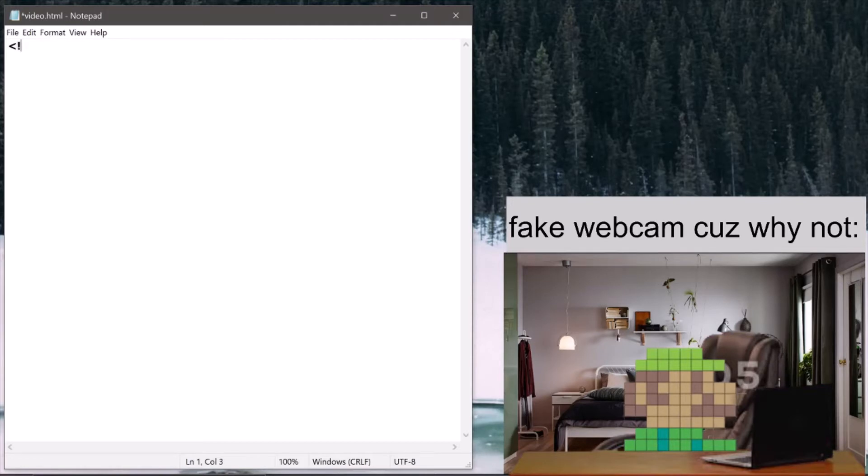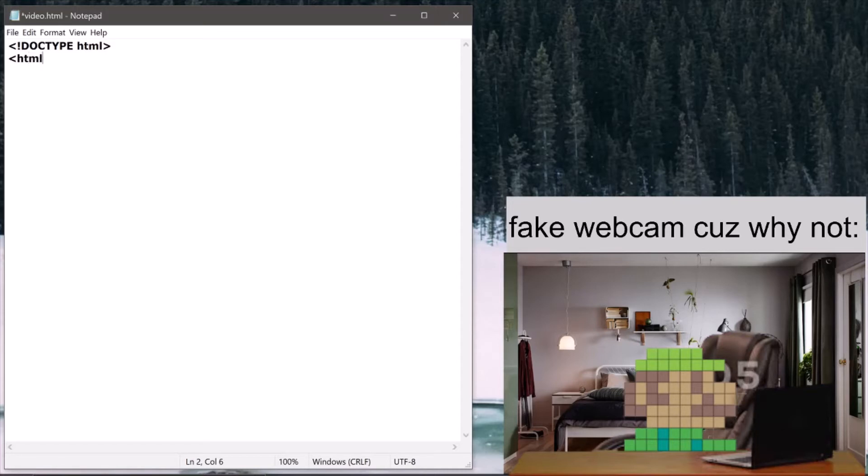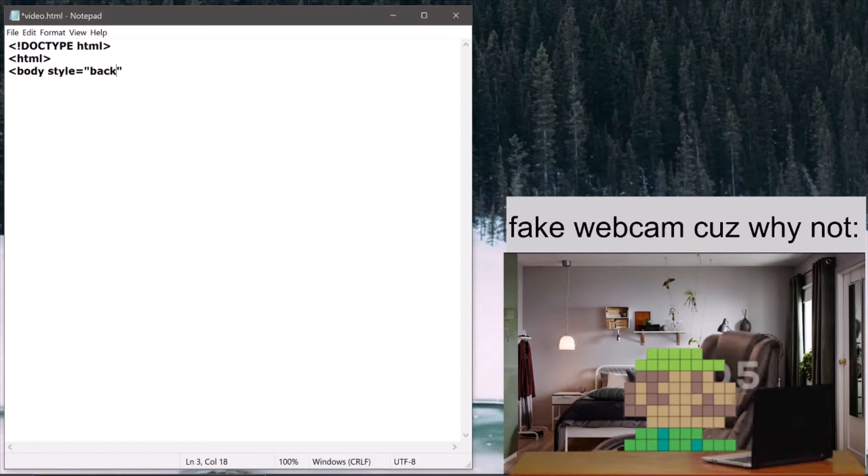Then I need to make a greater than bracket, exclamation mark, DOCTYPE in all caps HTML and smaller than mark. And then I write HTML.